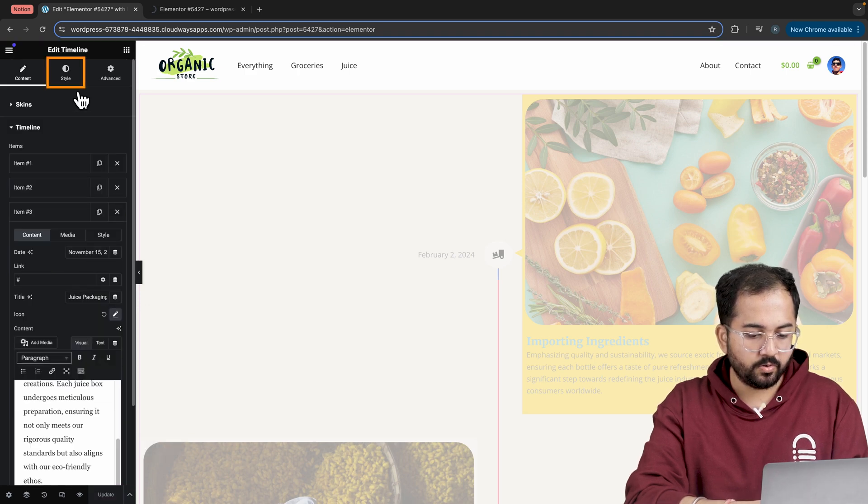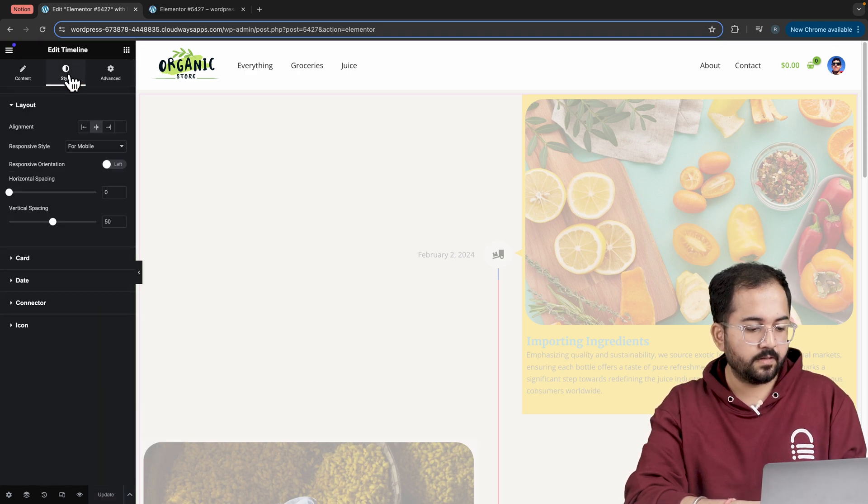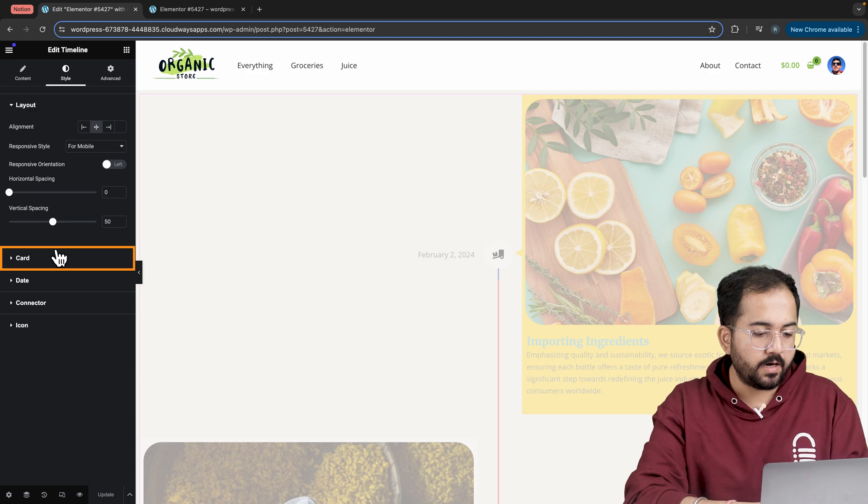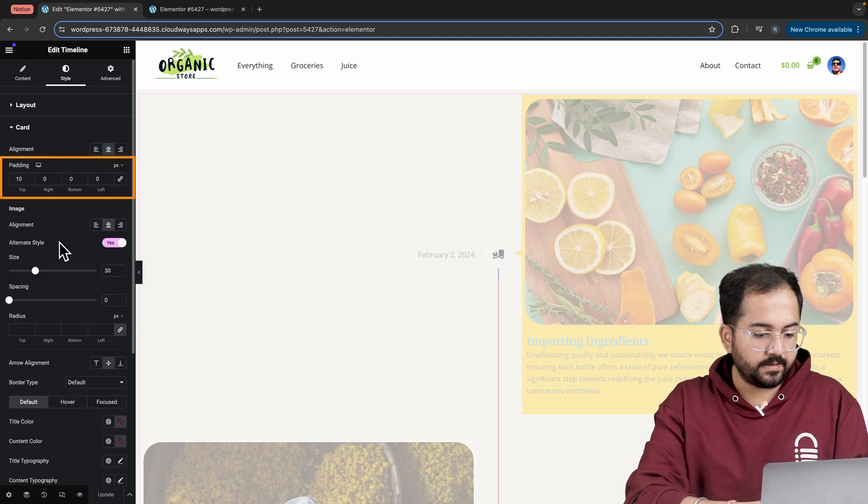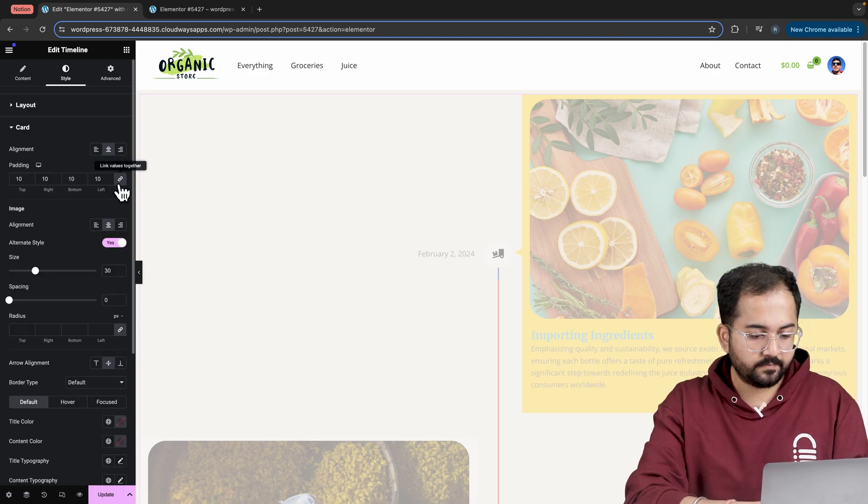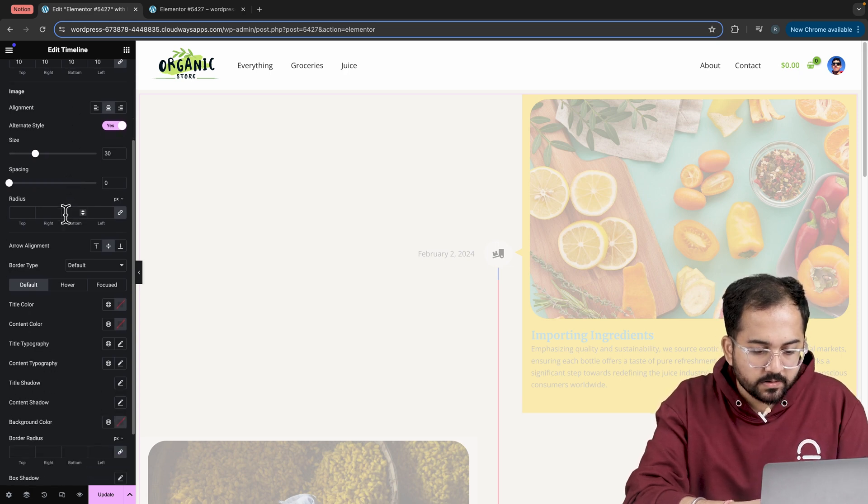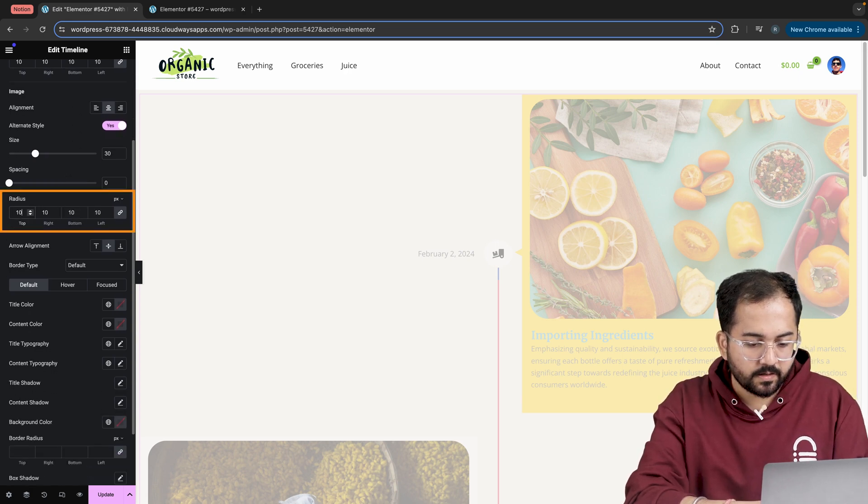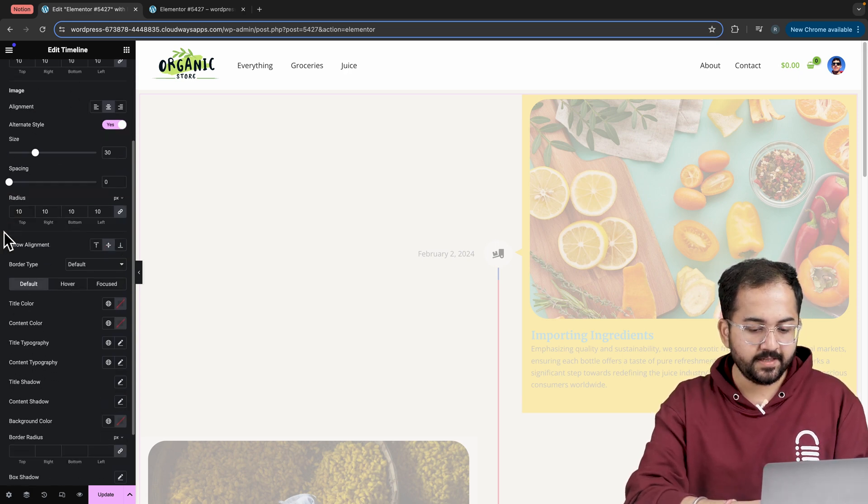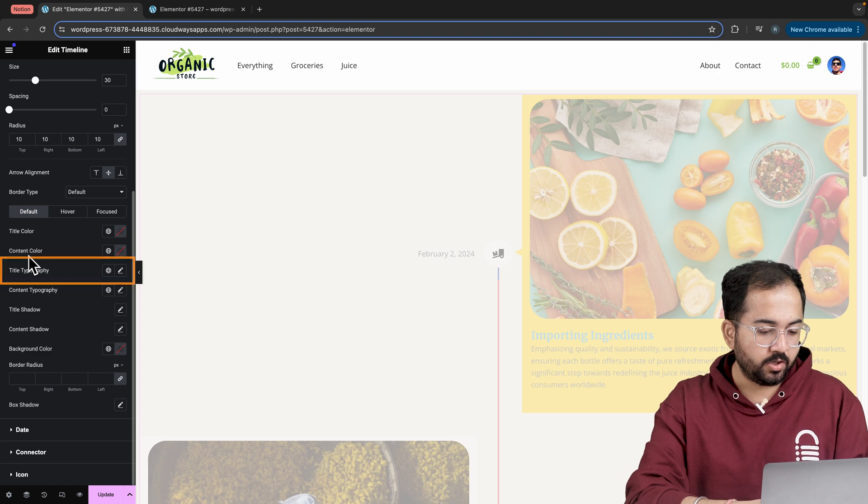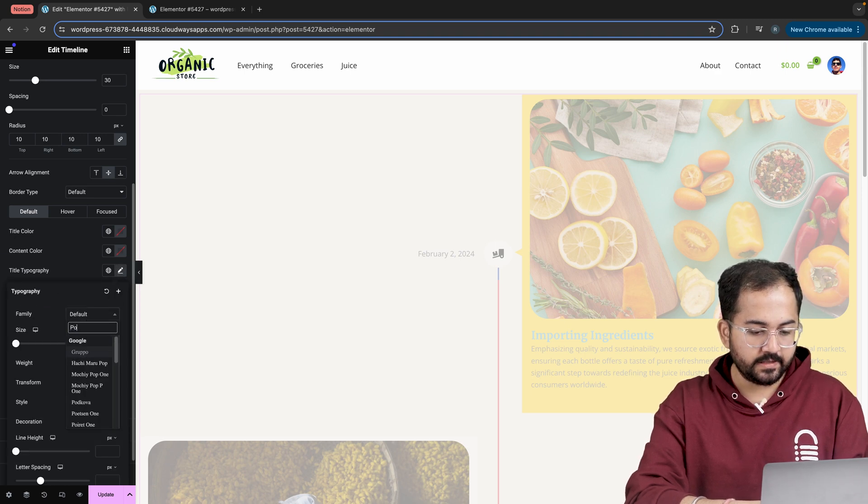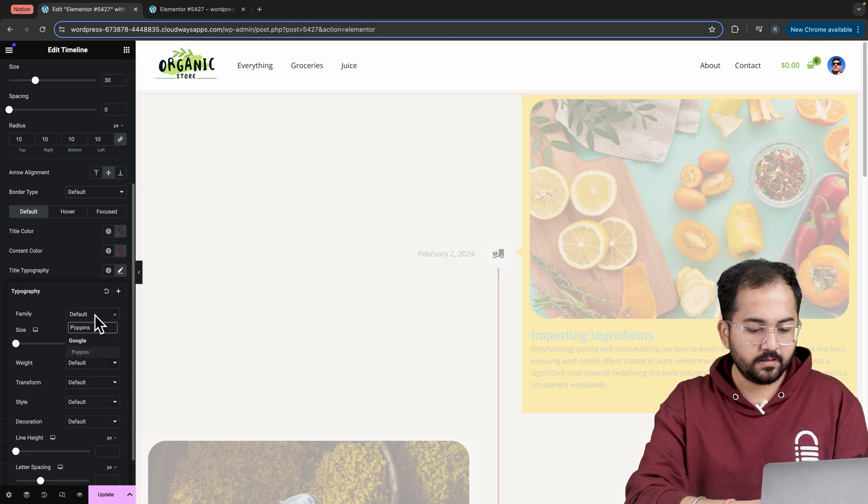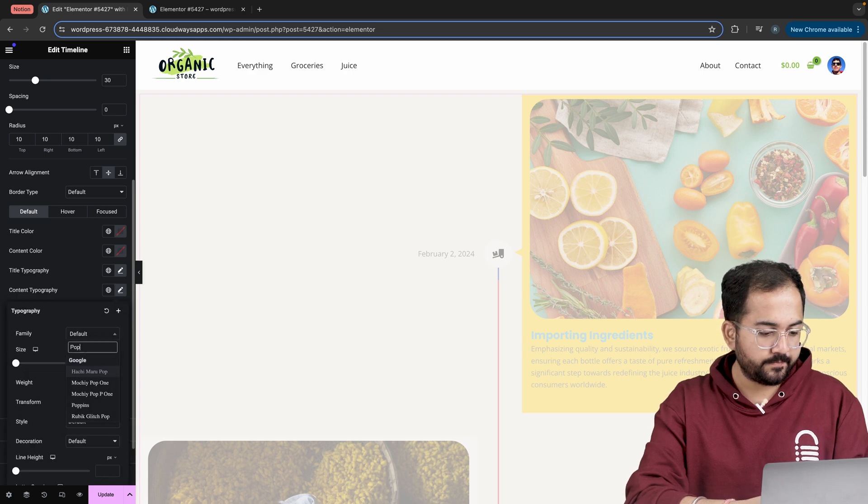Now go to the style section, select the card and set the padding to 10. I'll also set the radius to somewhere around this. Next, to change the font style, go to the title typography, select this font and apply the same font to the content.